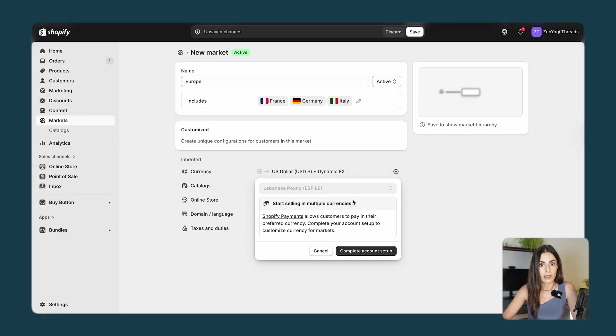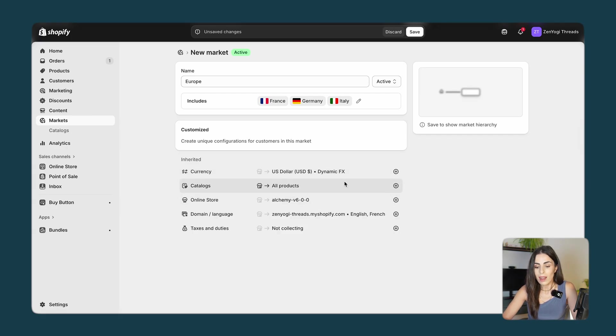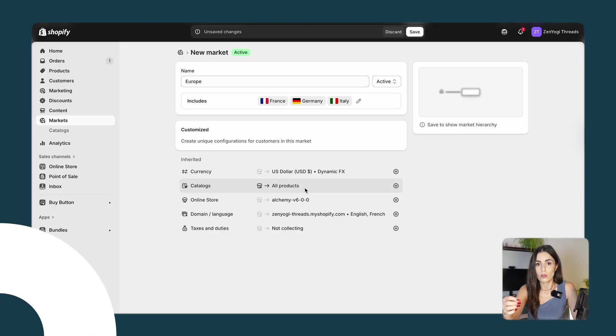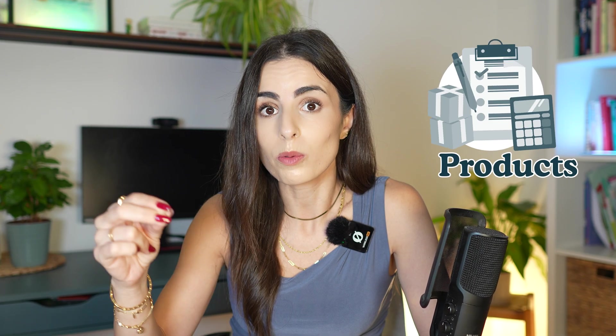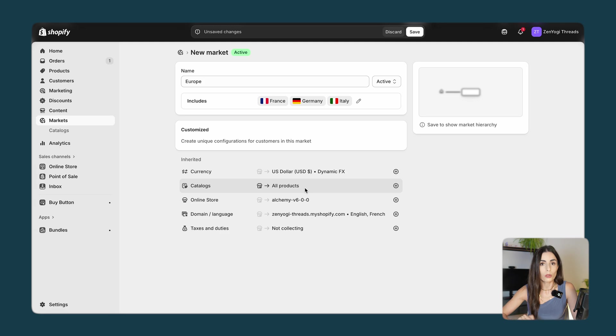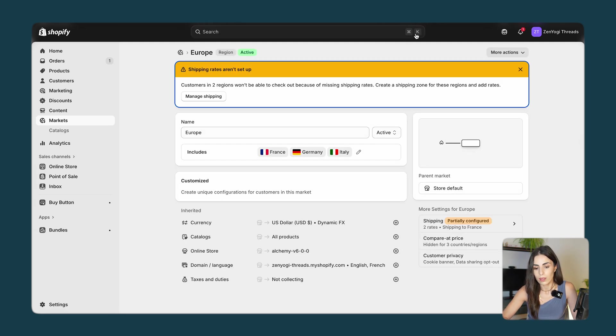Then you have the Catalog, and this is a very nice feature. It allows you to decide which products you want to sell in this market. Let's say for example you have 10 products and you want only to sell three of them within Europe — you can do this by selecting a specific catalog for Europe. You can even change the prices and everything else. I will click on Save first.